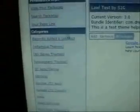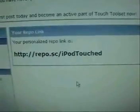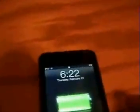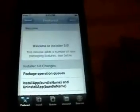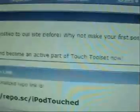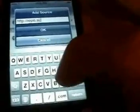Once you're done adding all the packages you want, click on your repo link. It'll give you your personalized repo link. From there, go into your iPod, go into Installer, go to Sources, click Edit, then Add, and type in that link — it's going to be repo.sc backslash and then whatever your username is.